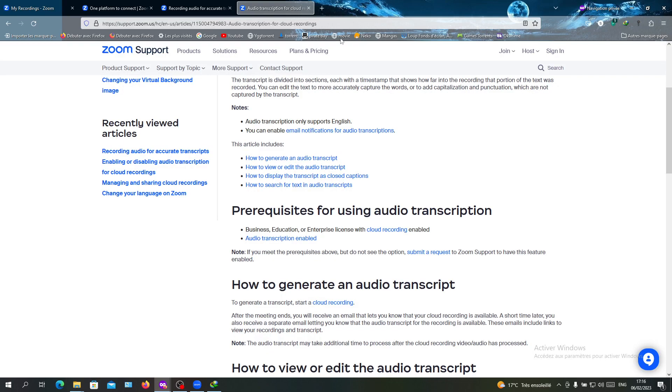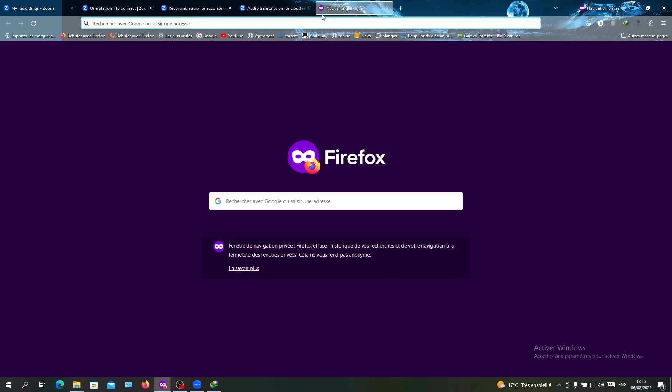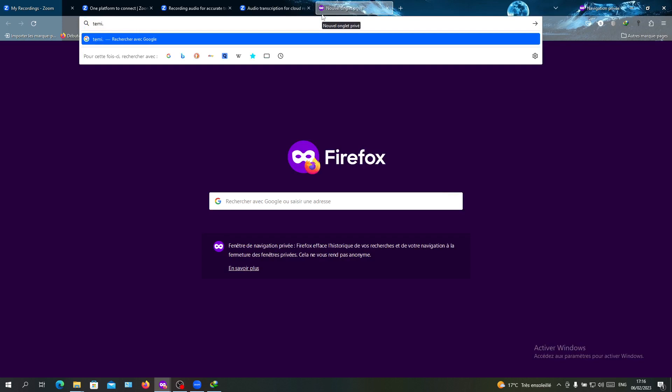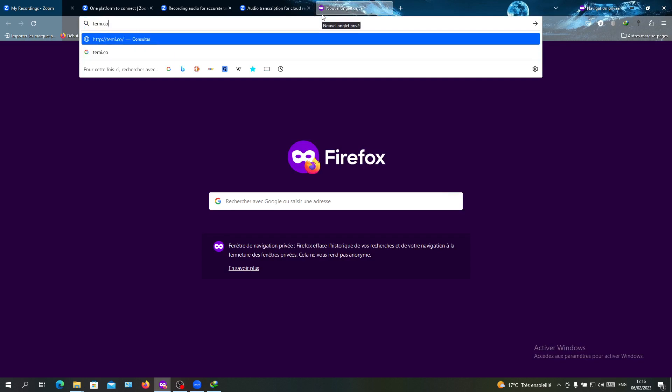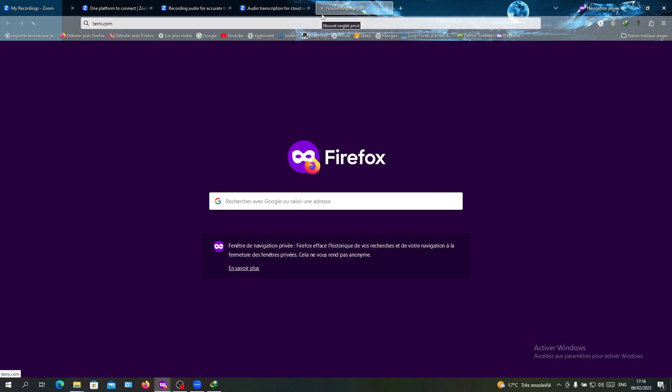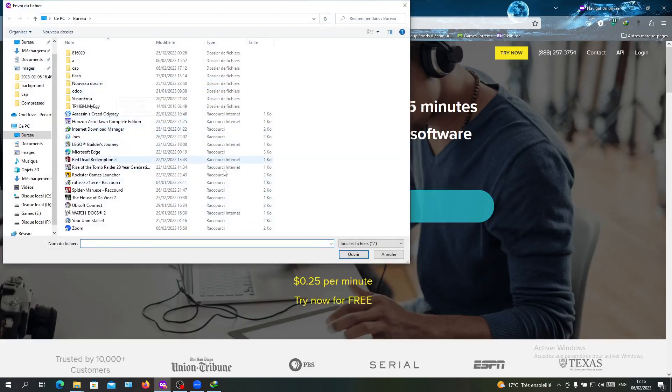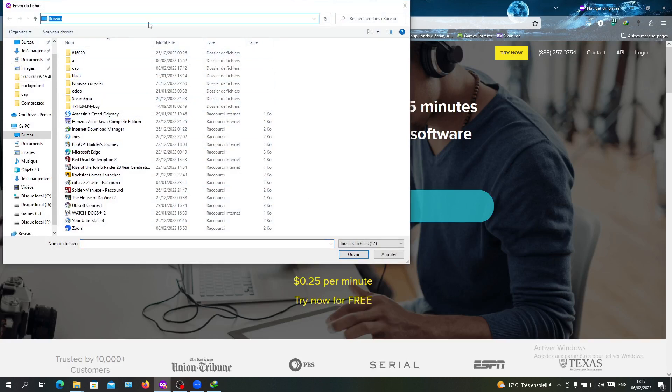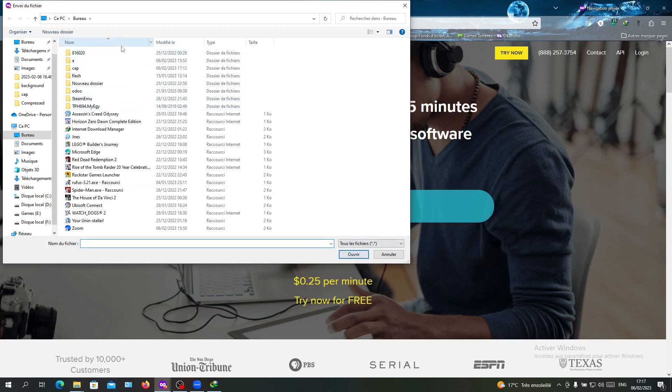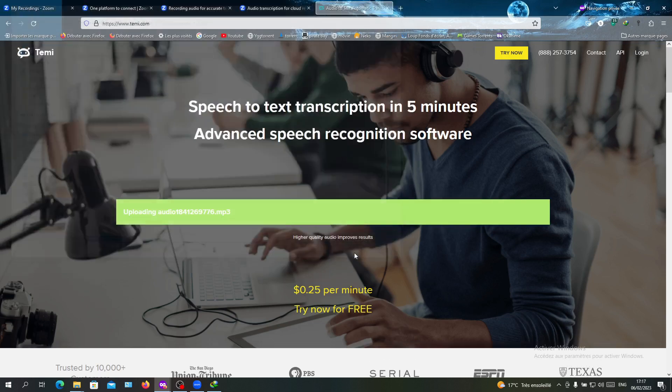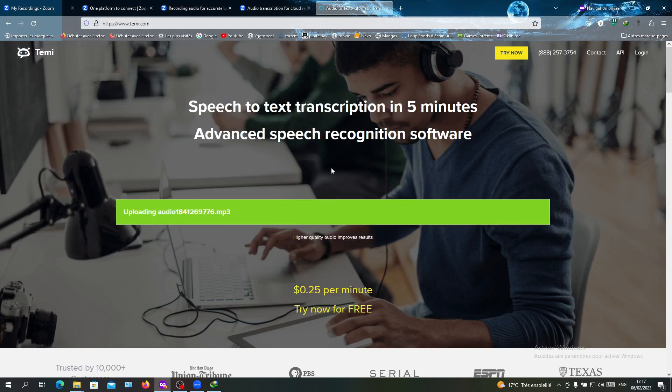We go to the website and I'm going to select my audio file and search for it. Then we will just open, and here it is uploading the audio.